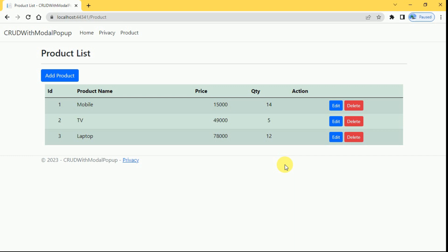Hi friends, welcome back. In the previous session we discussed how to insert data in an ASP.NET Core MVC application using a modal popup. In today's session we are going to update the data using a modal popup. Whenever the user clicks on the edit button we have to display the modal popup, bind the row data into it, and update the data from the modal popup.